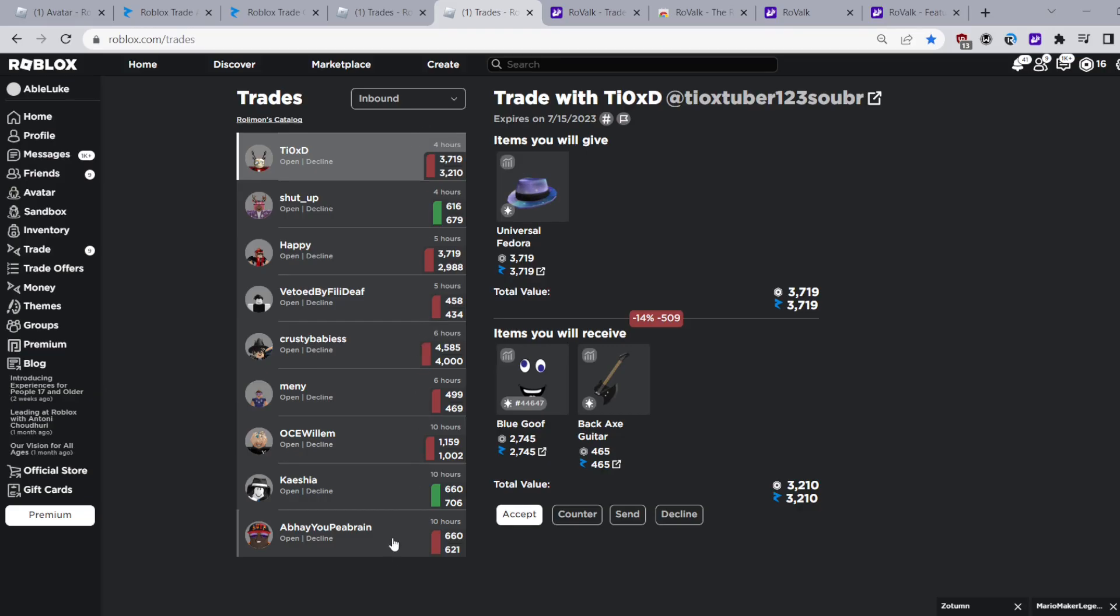You can see values of a trade next to the person's profile which means you do not need to click on the trade to see their values and it also shows green if it's a win and red if it's a loss.